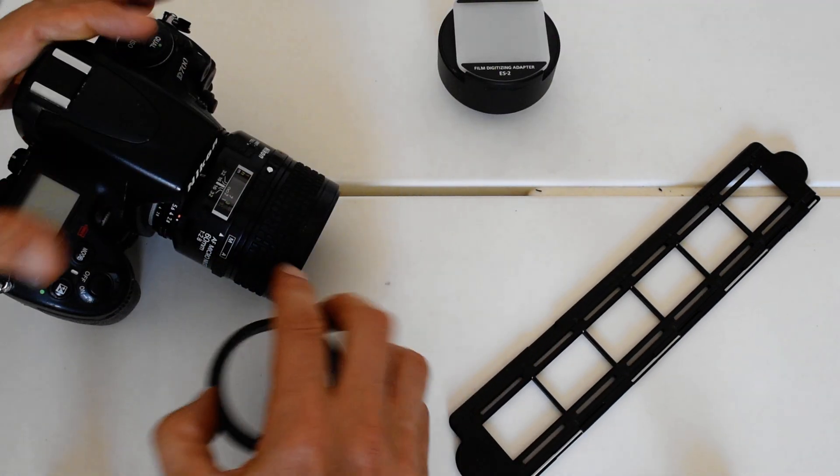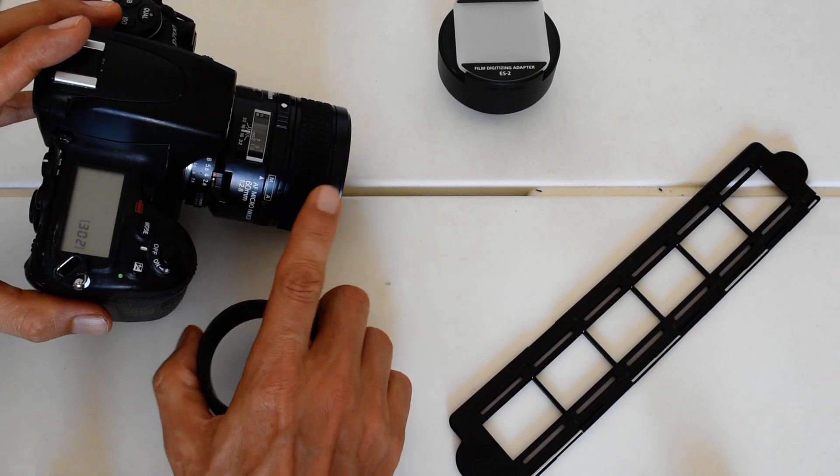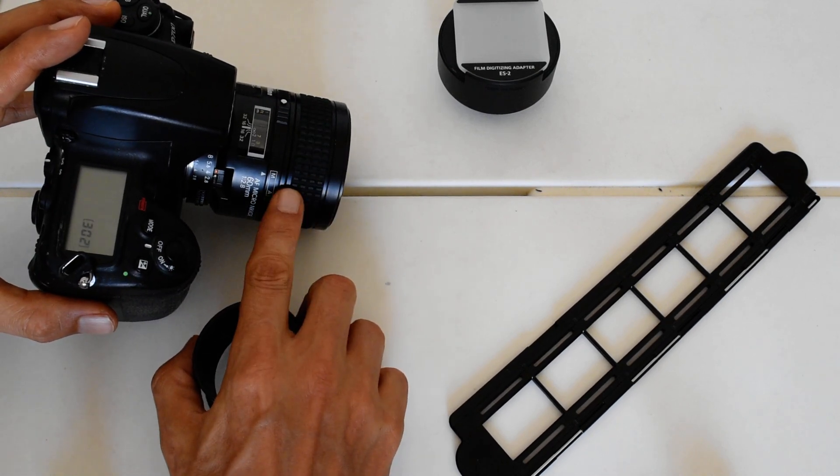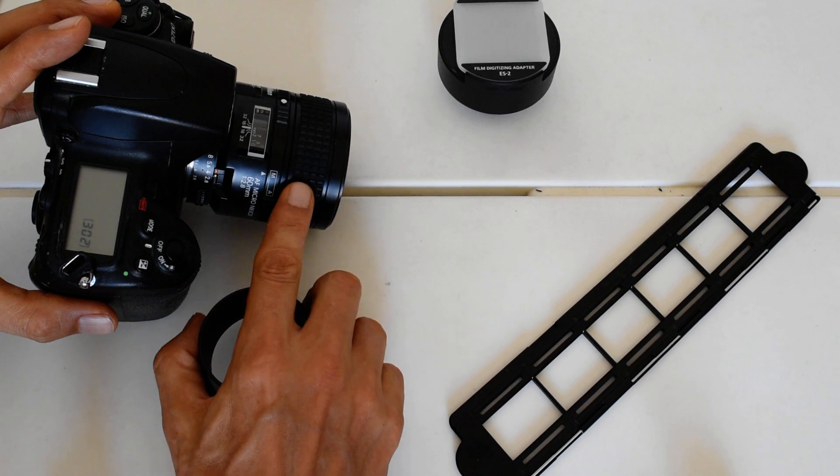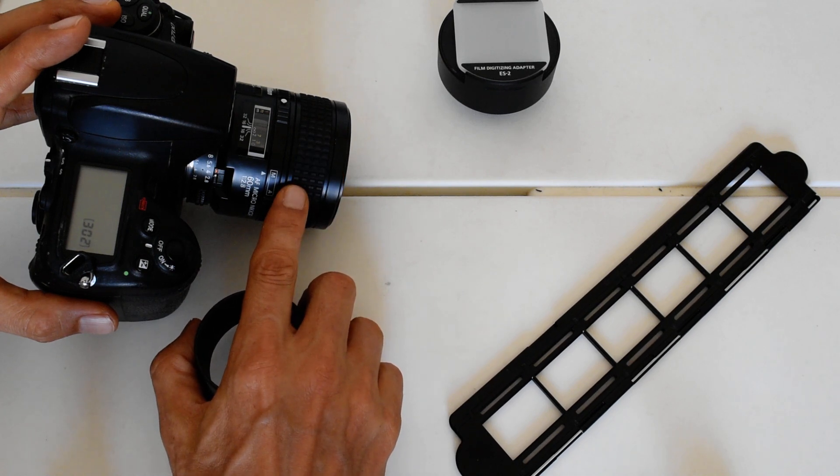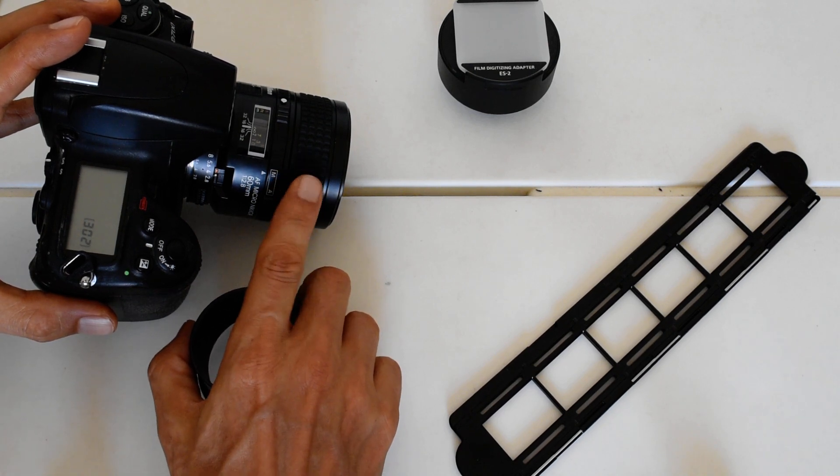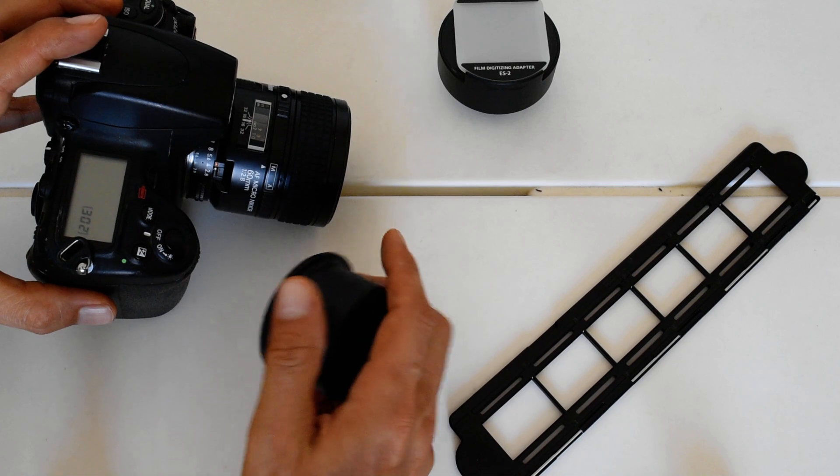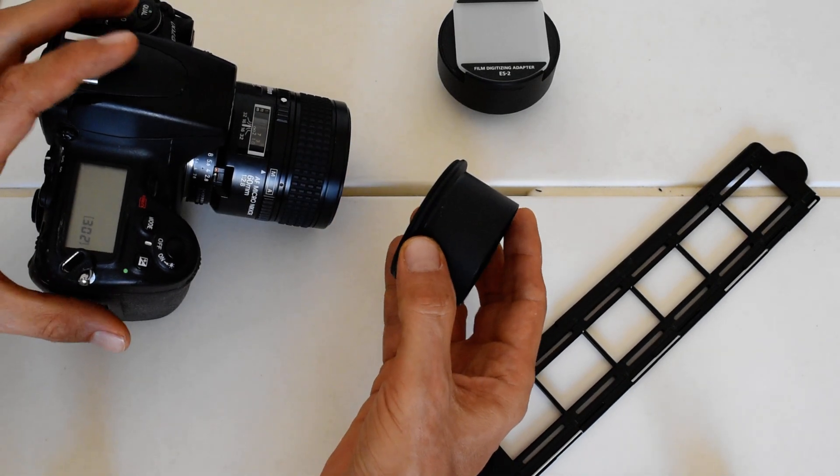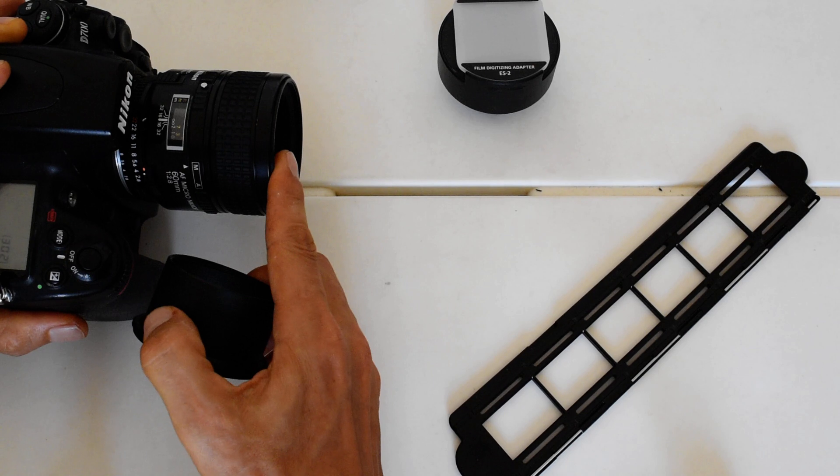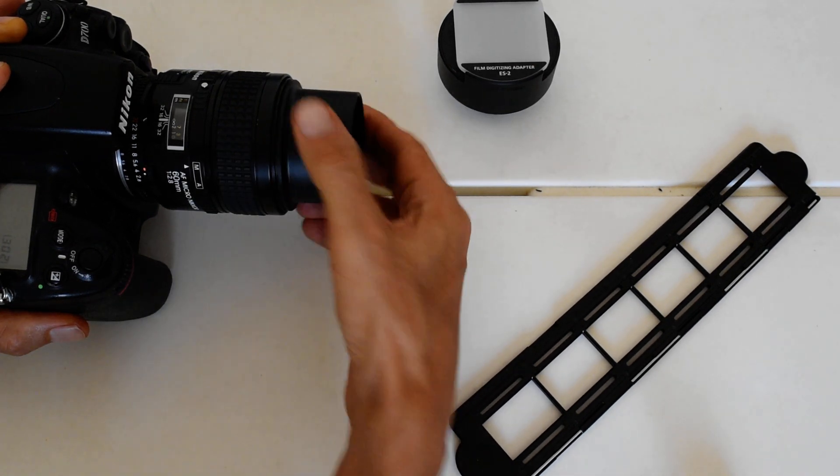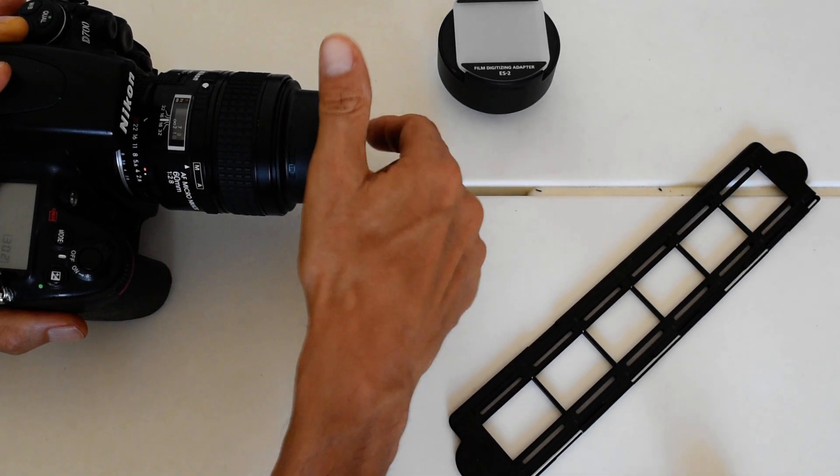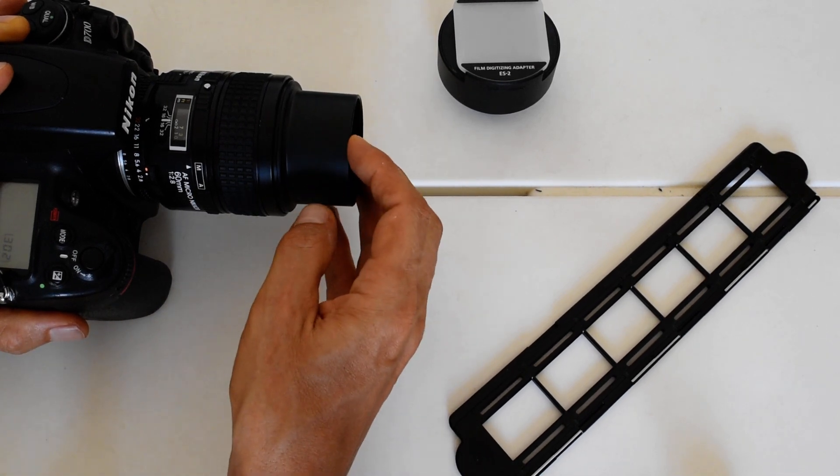The system is built for the 60 millimeter micro lens. This is the older version, the AFD version. It is also compatible with the newer 60 millimeter micro lens, which I believe is the AFS series. Essentially what this is, is an extended step-down ring. This head takes a 62 millimeter filter, so I'm going to screw this on here and it's going to step down so that now a 52 millimeter filter size accessory can attach.